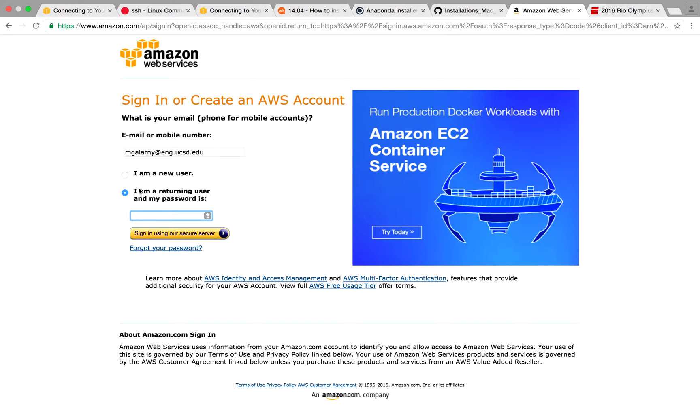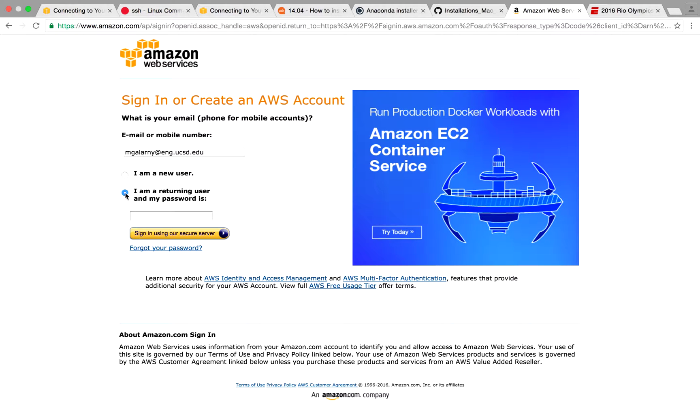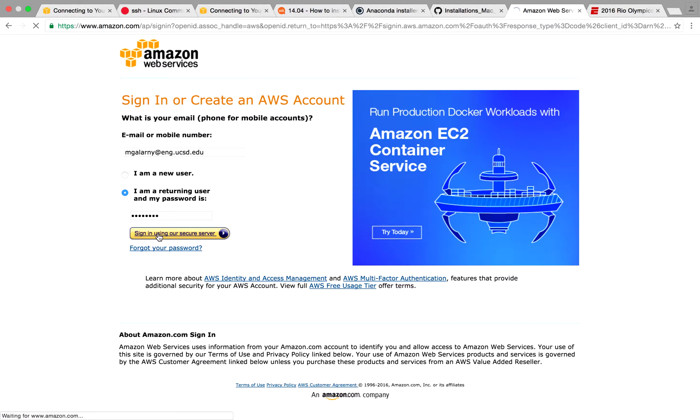So since you're a new user, you essentially have to sign up and you basically just say sign in with a new user. Since I'm returning, I enter my password and I'll sign in.